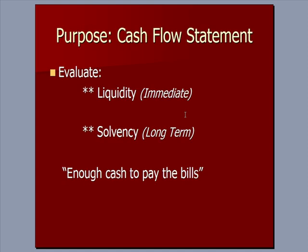We use cash flow statements to evaluate two things. Liquidity, which means checkbook: Do I have enough cash in the immediate future to pay my bills? And solvency, which is long term. Over the next year, two years, five years, is my business going to generate enough cash to allow me to continue on to pay payroll, buy raw materials, invest in things I need to make my business run? These two terms, liquidity and solvency, talk about enough cash to pay the bills. That's the who-cares part, why I care about a cash flow statement.